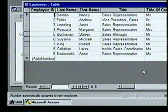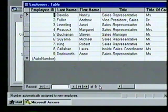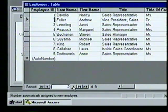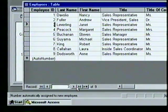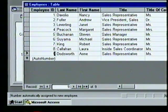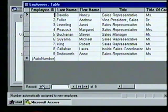At the bottom of the table window we see the navigation controls. There are nine records in this table with the highlight on the first record. We choose the right arrow and the highlight moves to the second record, then the third. We move to the last record by choosing the right arrow with the line, then to the eighth record with the left arrow, and back to the first record with the left arrow with the line.